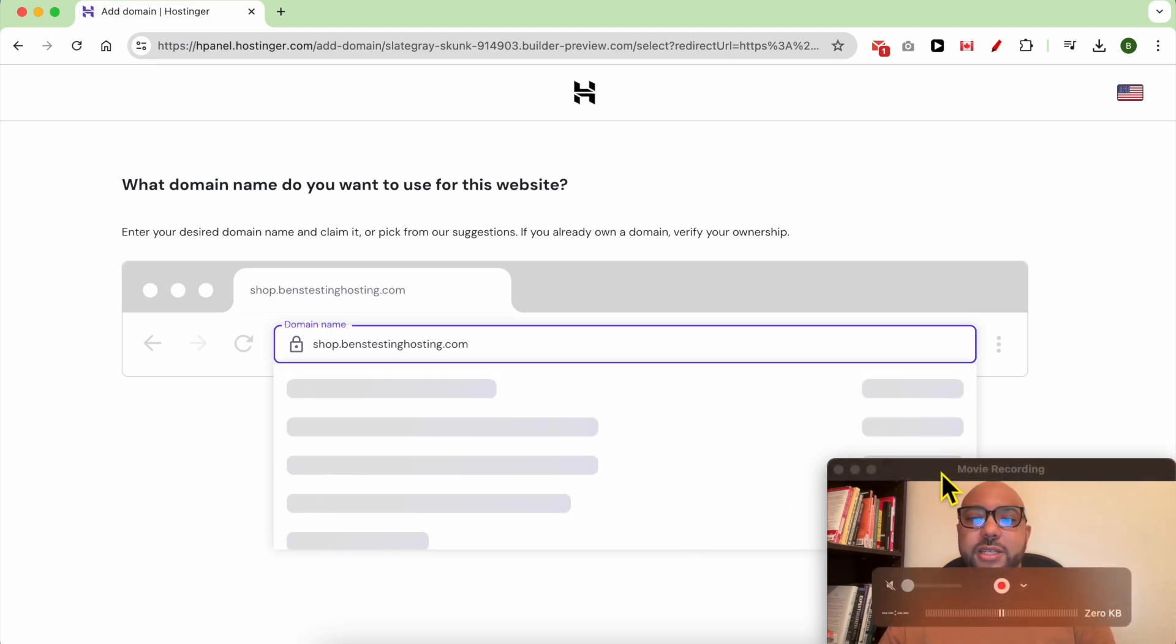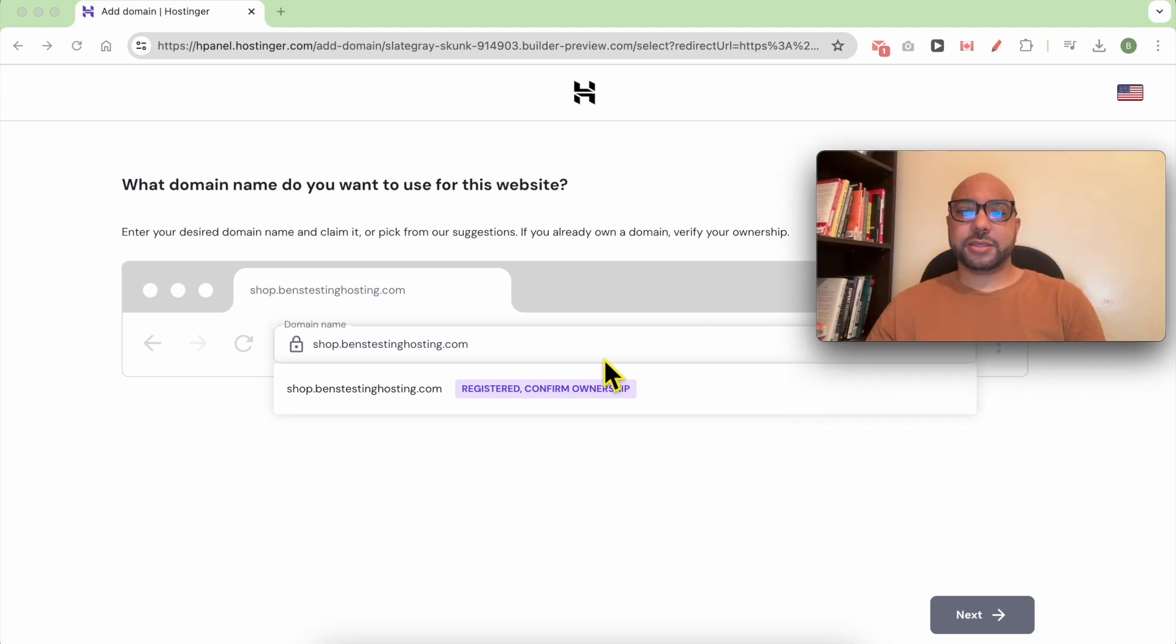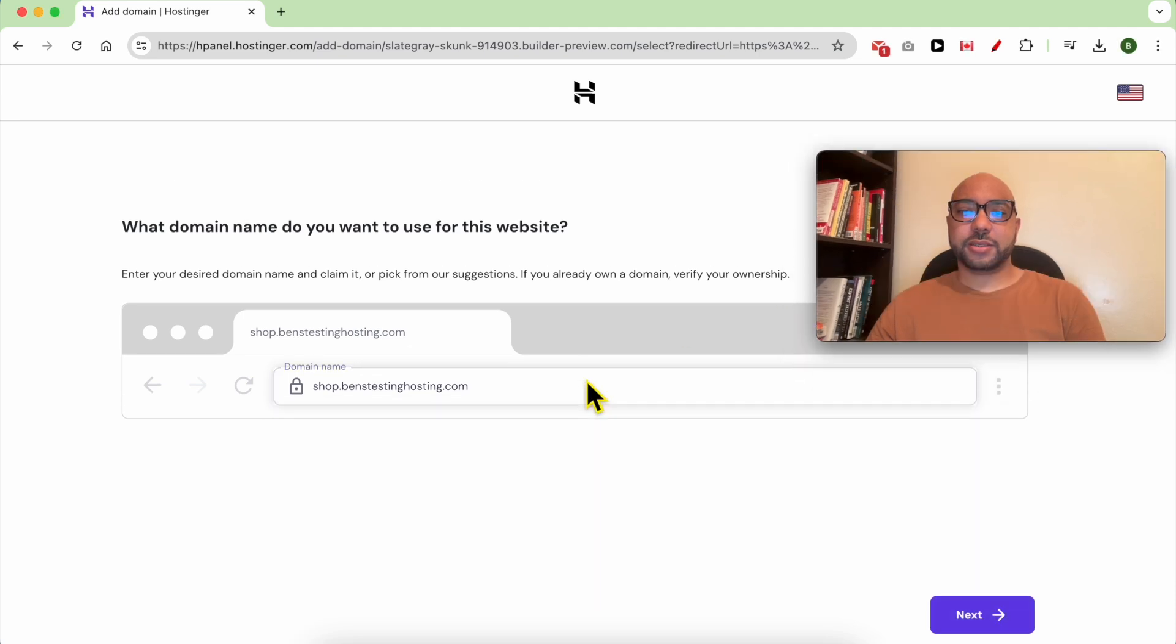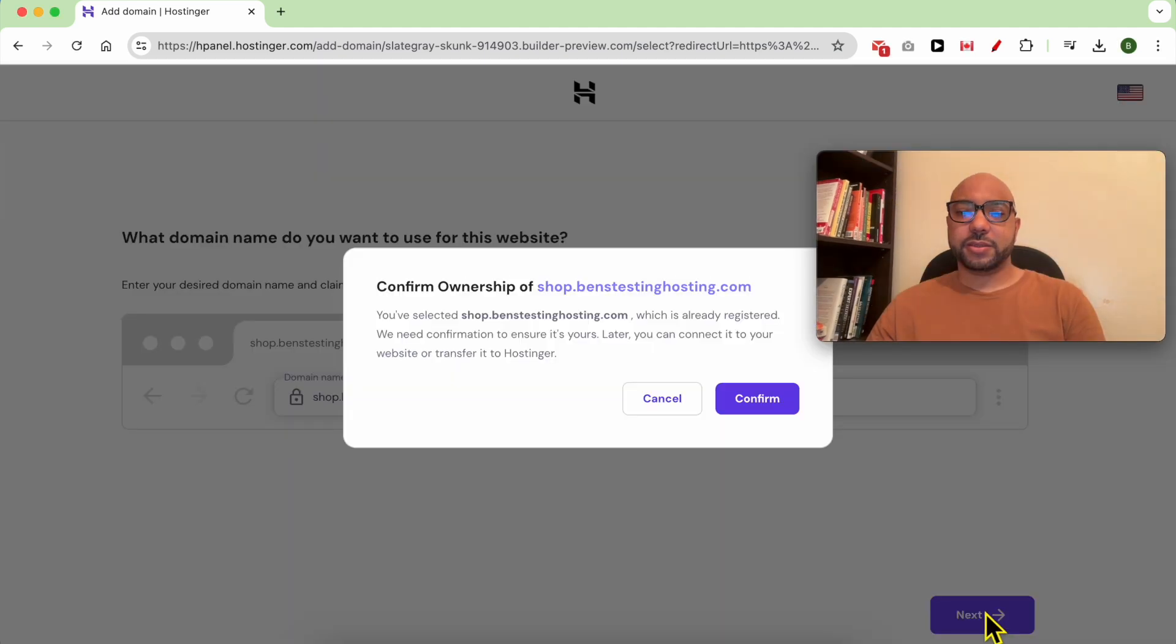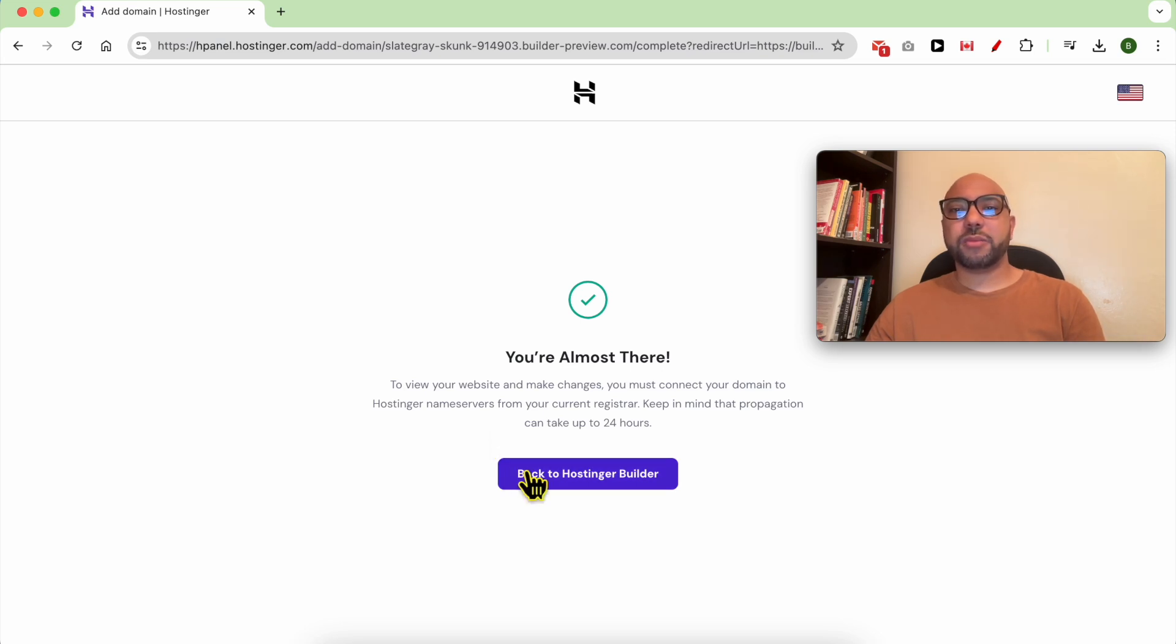Click on Next, then Confirm. If your domain doesn't work right away, just wait about one hour to two, up to 24 hours.